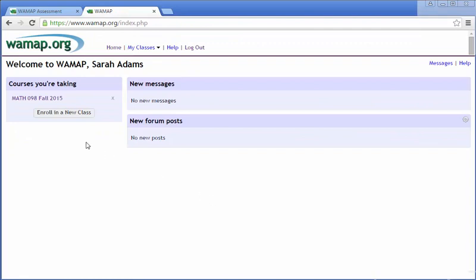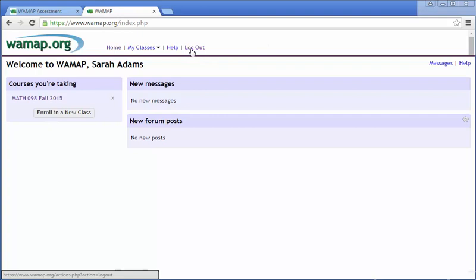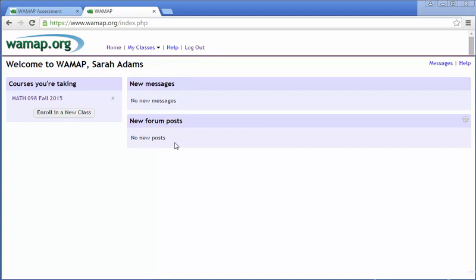When you're done you can sign out. Right here. And it will also tell you right here on the front page whether you've got any new messages or any new forum posts. Let me know if you have any questions this quarter.